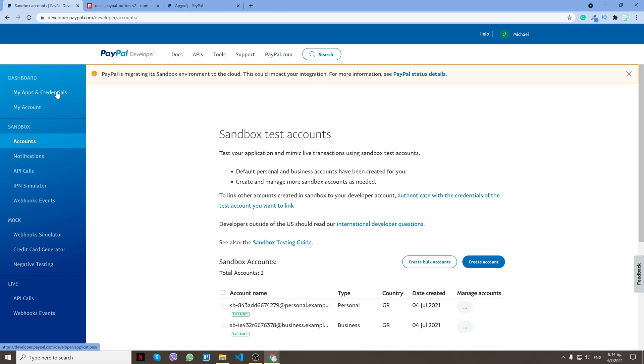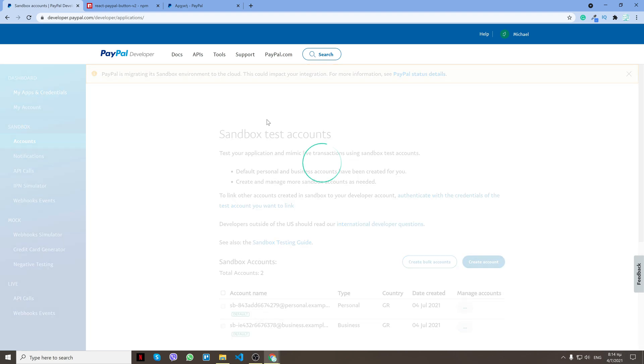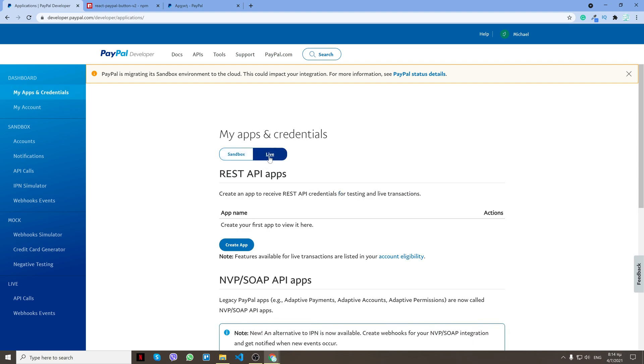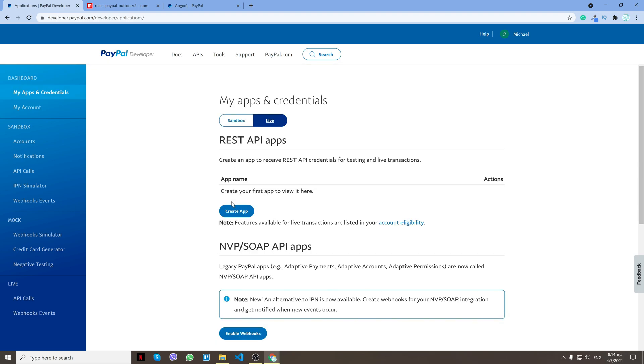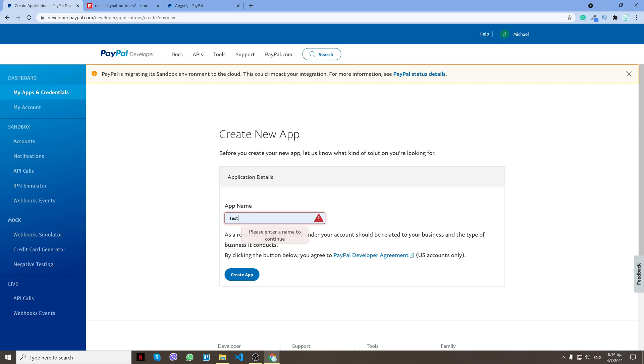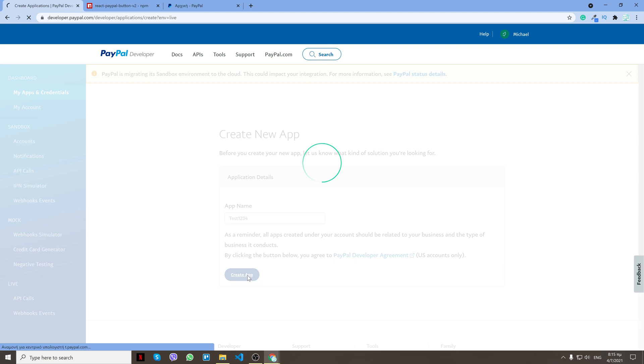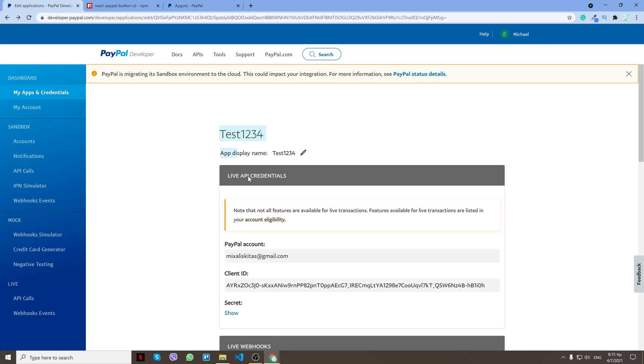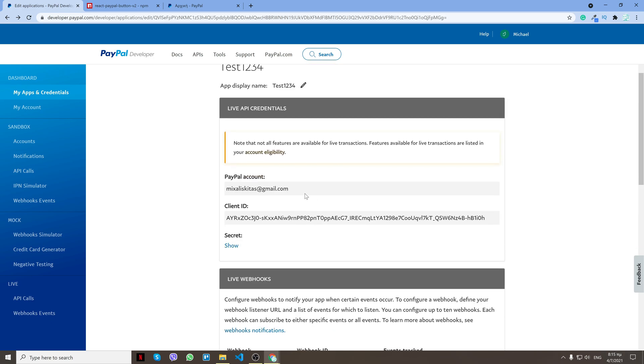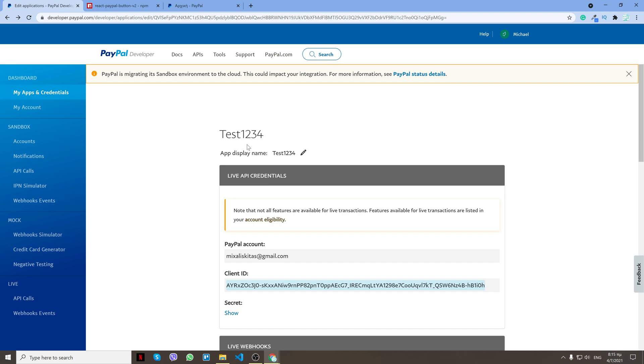Let's go back to my apps and credentials and click live method. Click create app. Here it asks you only for the app name. Again I will do test1234 and click create app. As you see, the app is created and we will get paid on my account. We got a client ID.